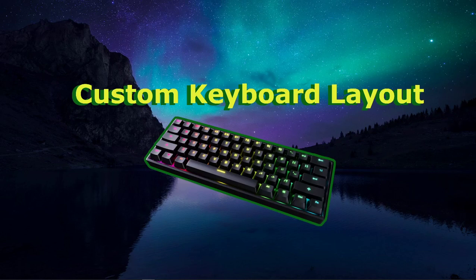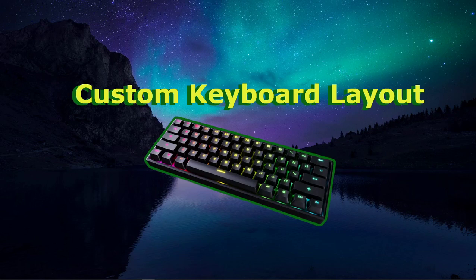What is up guys? Welcome back to another video. In today's video, we are going to be going over how to make a custom keyboard layout in Windows 10.